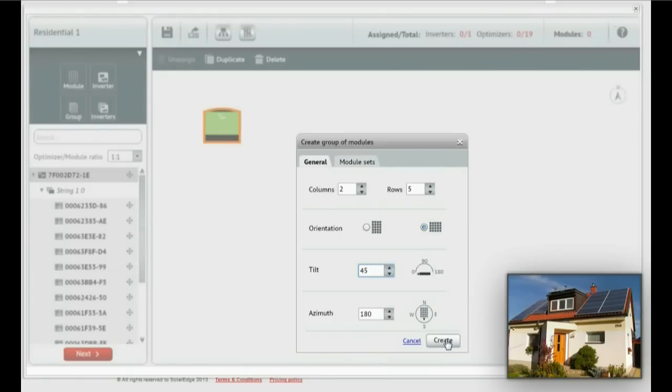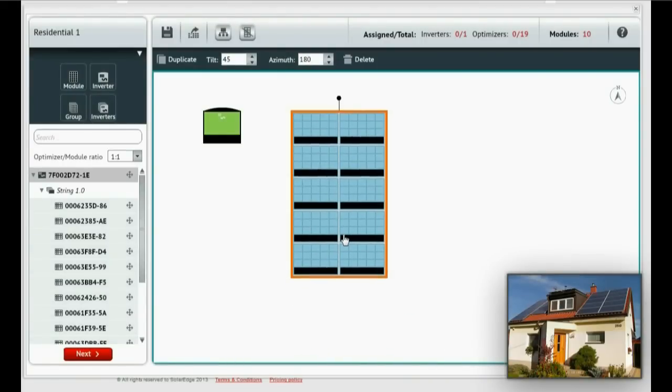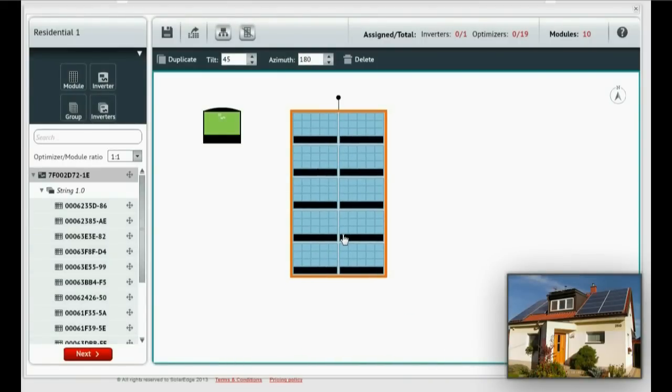This will create the module group just the way we want on the canvas. In the same way, create the second group.